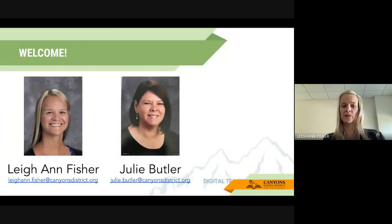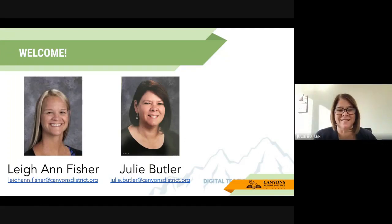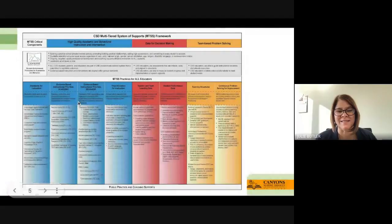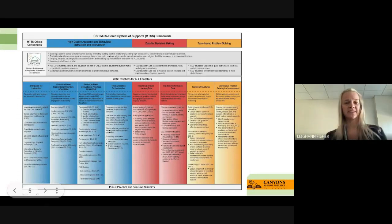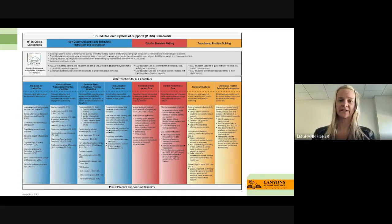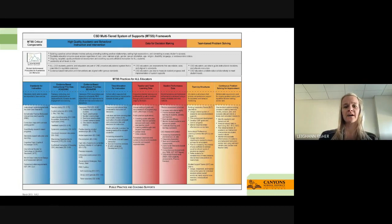We're here to be your presenters. Julie, do you want to say hi? Hi, everyone. Glad you could join us today.